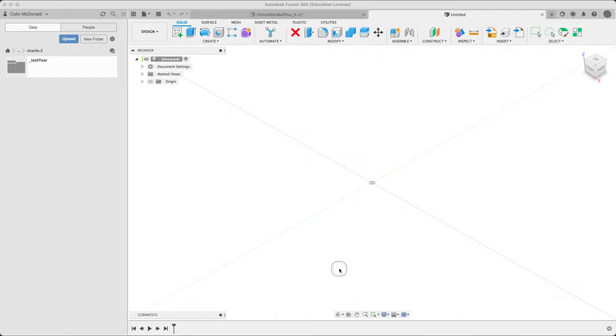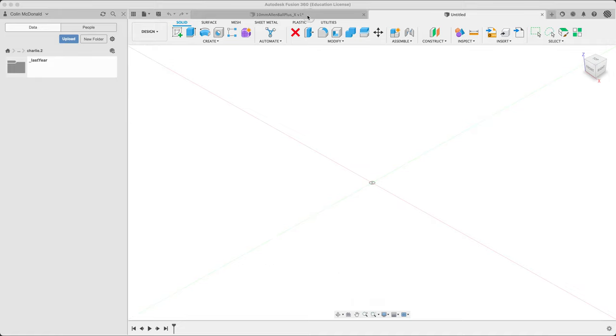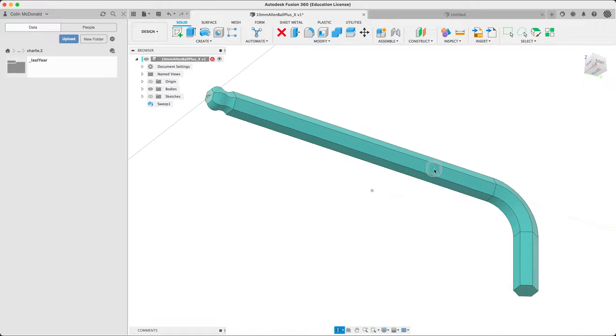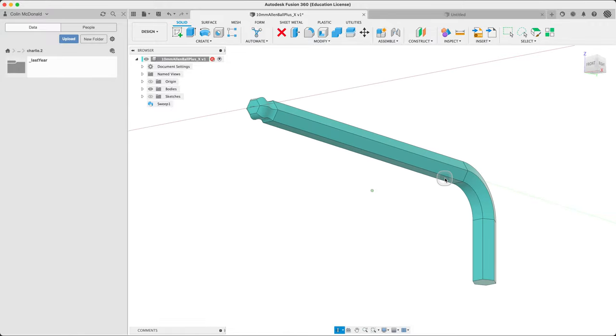Welcome back to Product 320. We are going to be going through a sweep this week from scratch. There's no start file here. We're going to be doing a sketch and then a sweep. This is what we're modeling here. This is a real thing that I have, an M10 Allen Key.